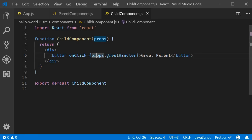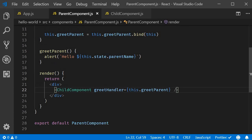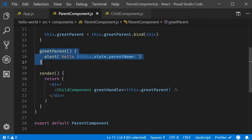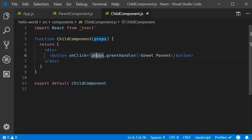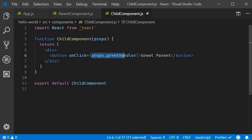So, we have successfully called a method in the parent component from a button in the child component by passing the method as props to the child component. This is something you're going to do quite often in your projects. So, please do make a note of it.